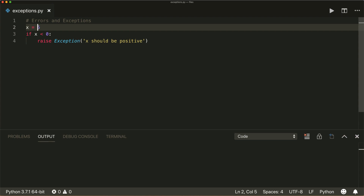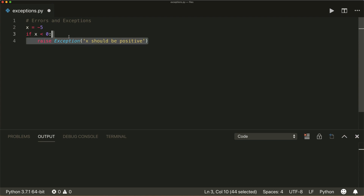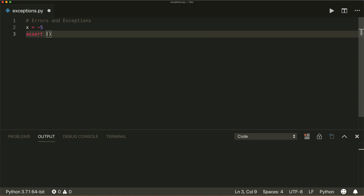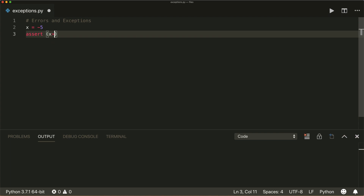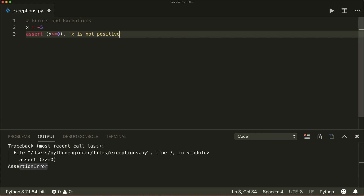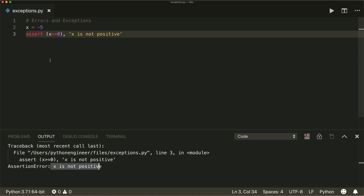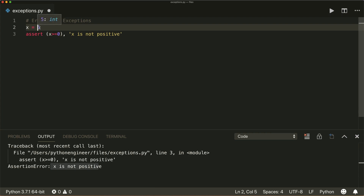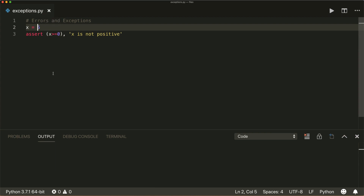As a second way, you can use the assert statement instead of an if statement. The assert statement will throw an AssertionError if your assertion is not true. So you assert that x should be greater than or equal to zero. If we run this, it raises an AssertionError. We can also give it a message — x is not positive. If the statement is correct, so x is positive, then your code will be just fine.